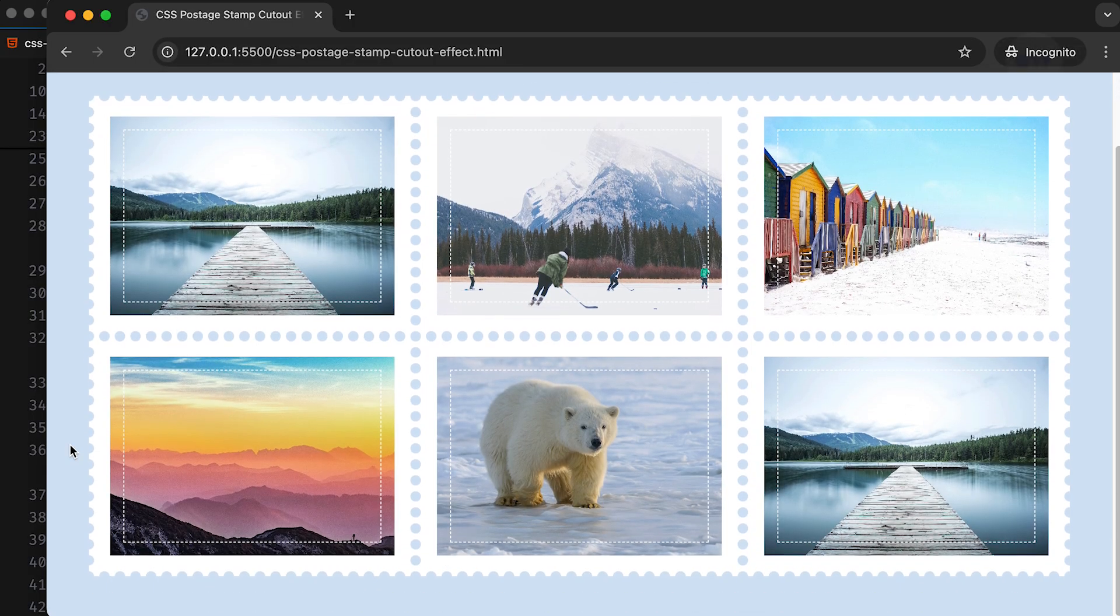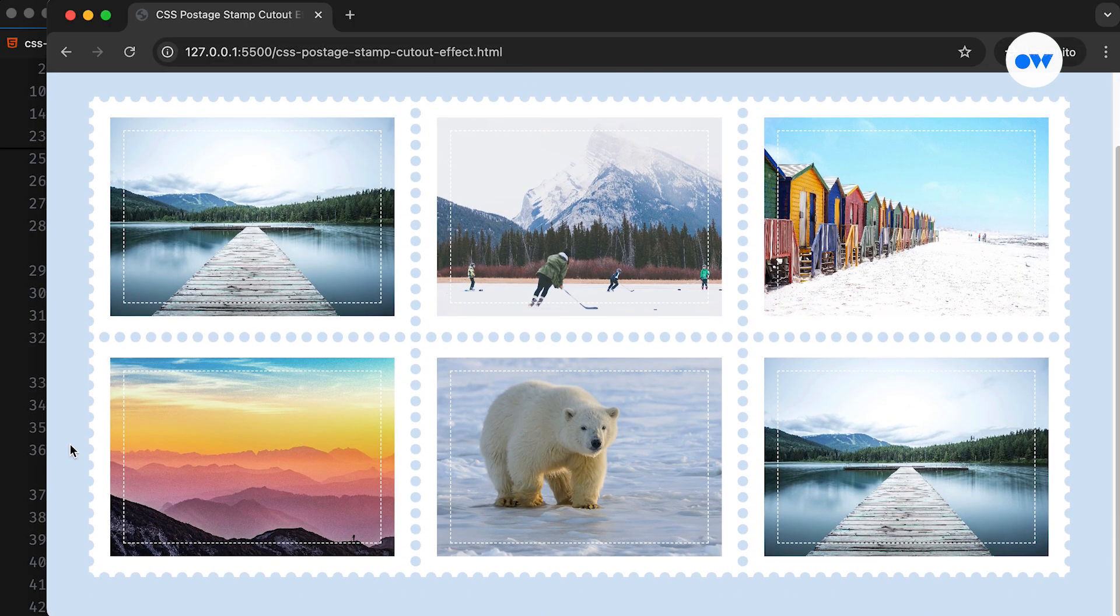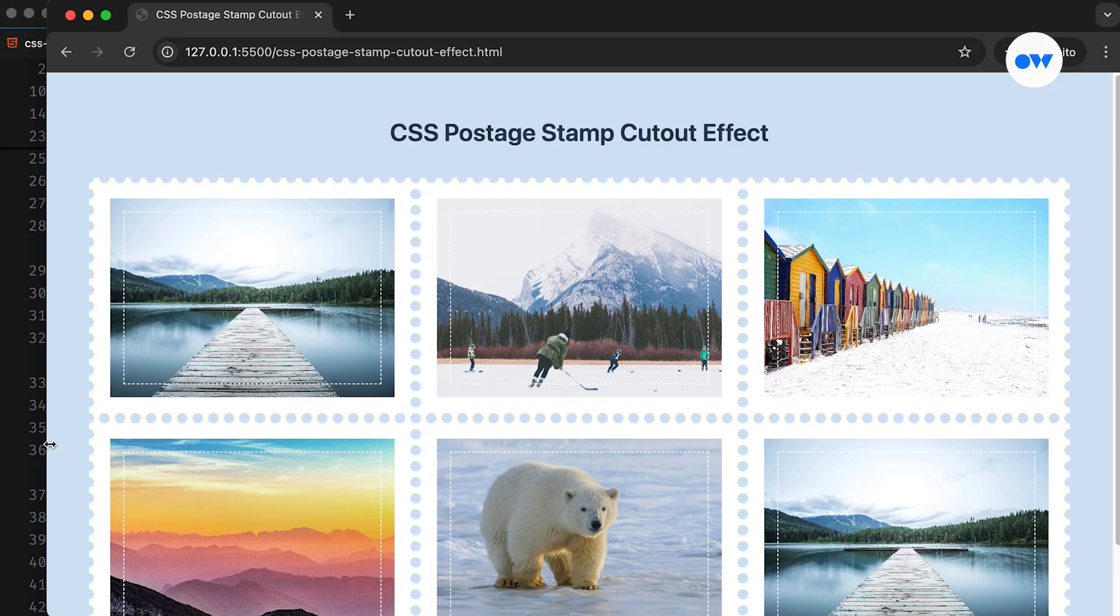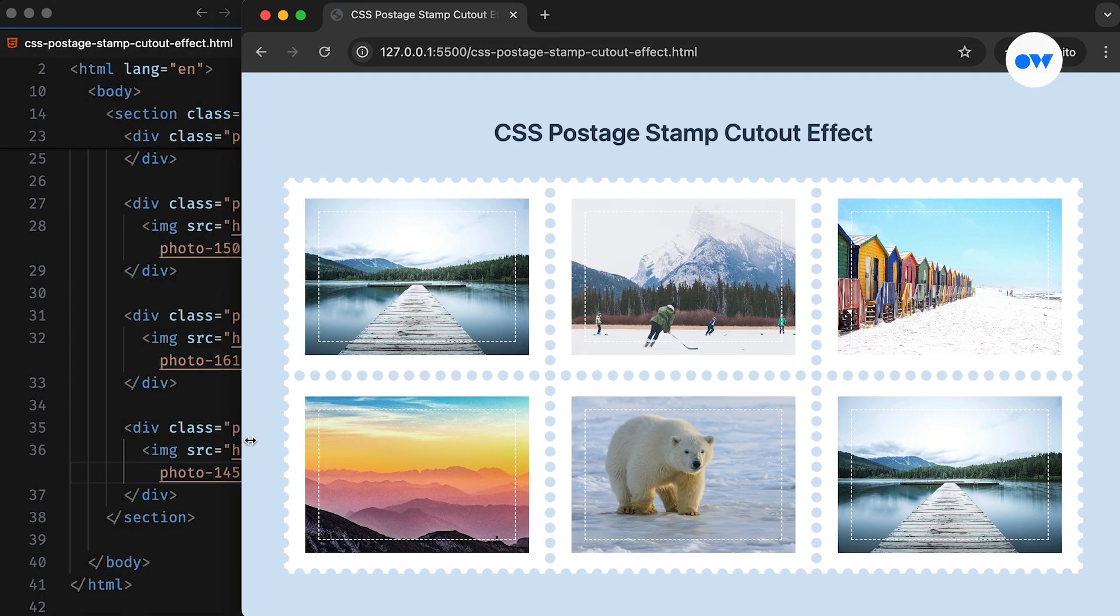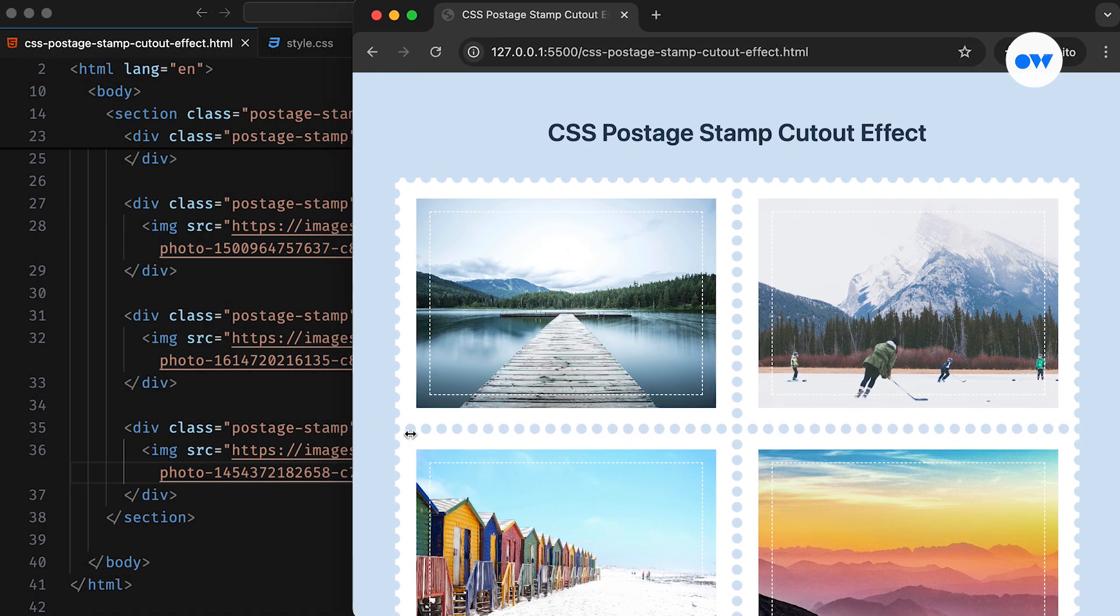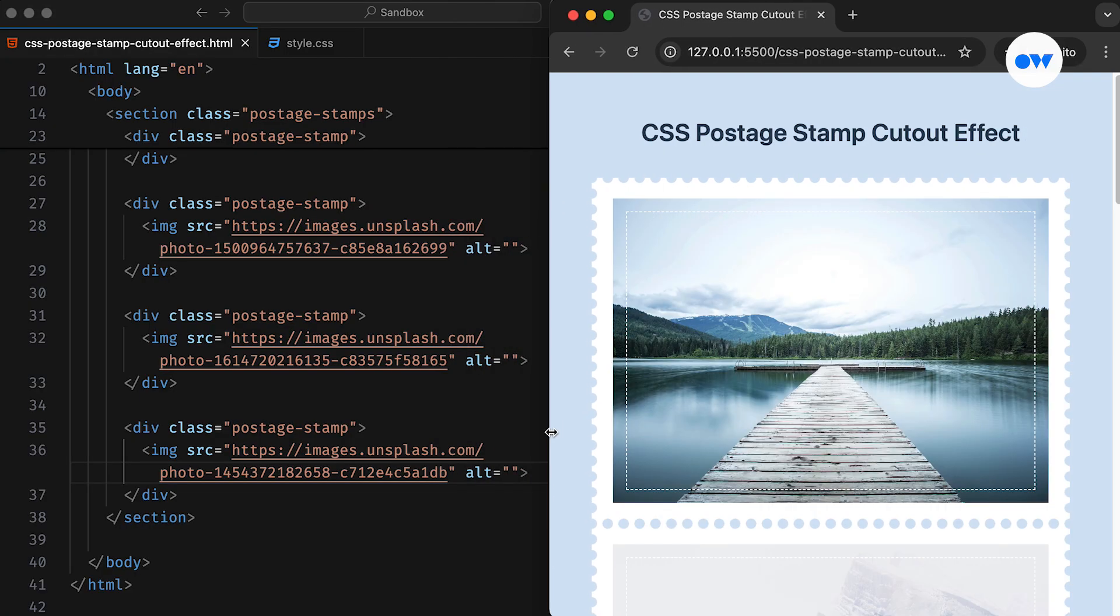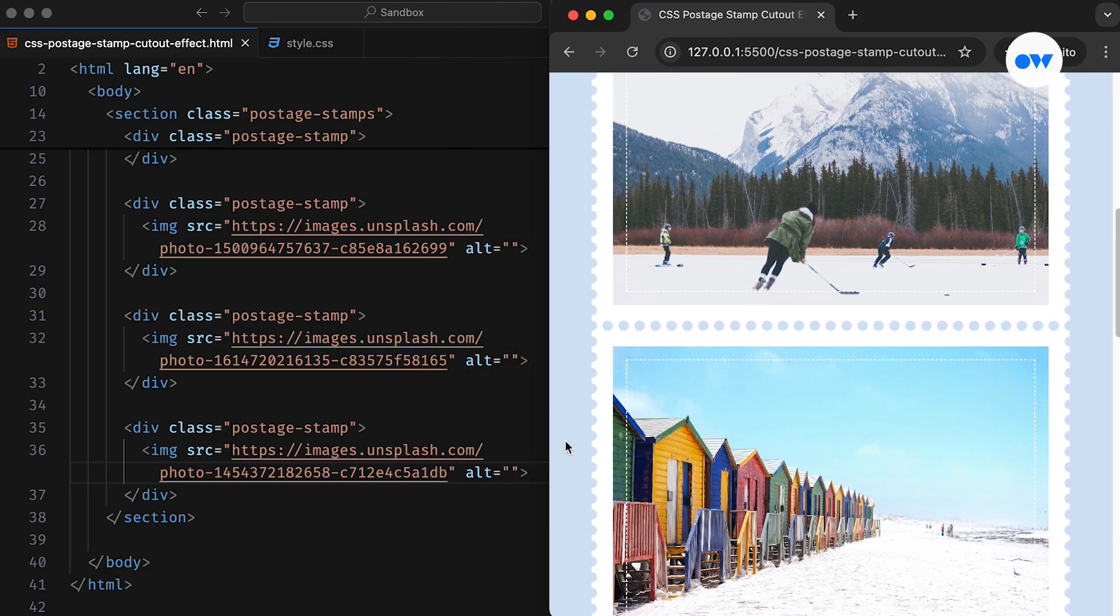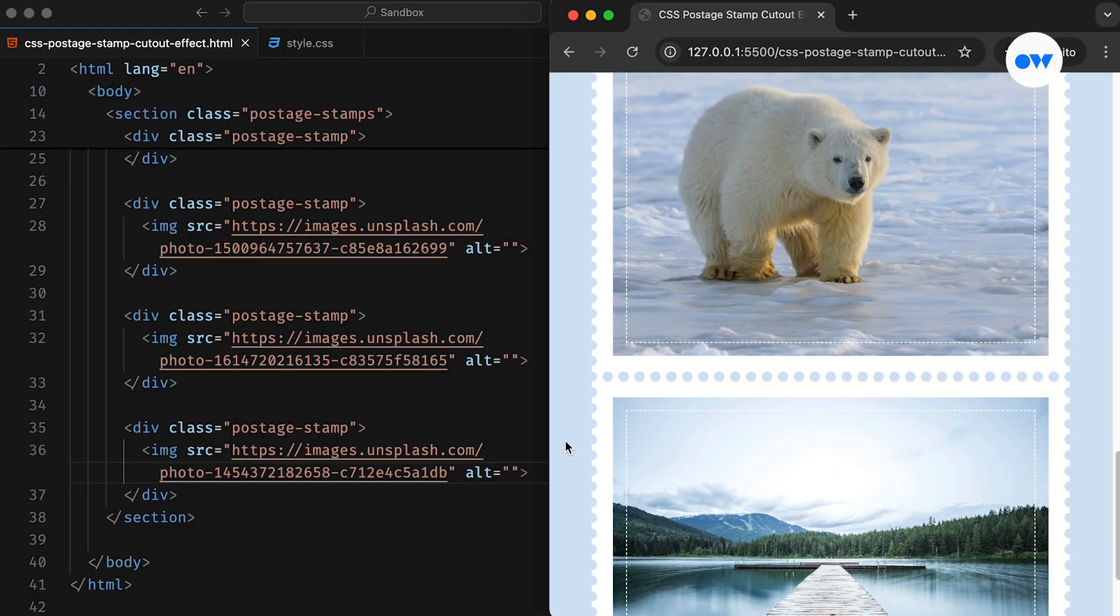CSS border effects are a popular technique used in web design to enhance the visual appeal of elements. Borders help define boundaries, add visual interest, and create subtle design elements. In this video, we will explore how to create a cut-out border effect that mimics the look of a postage stamp.